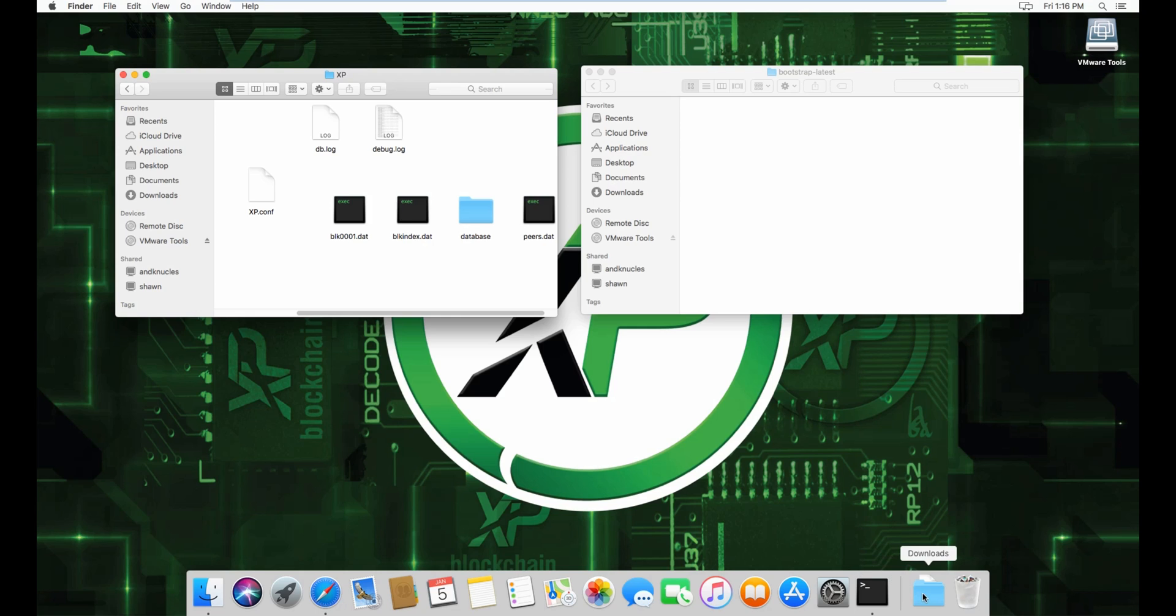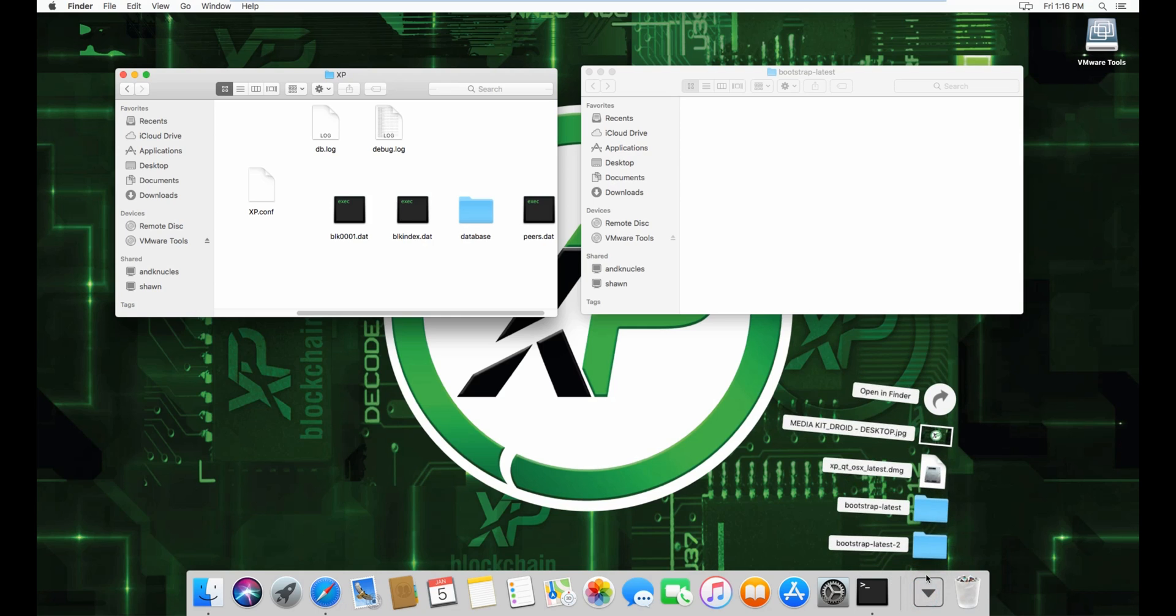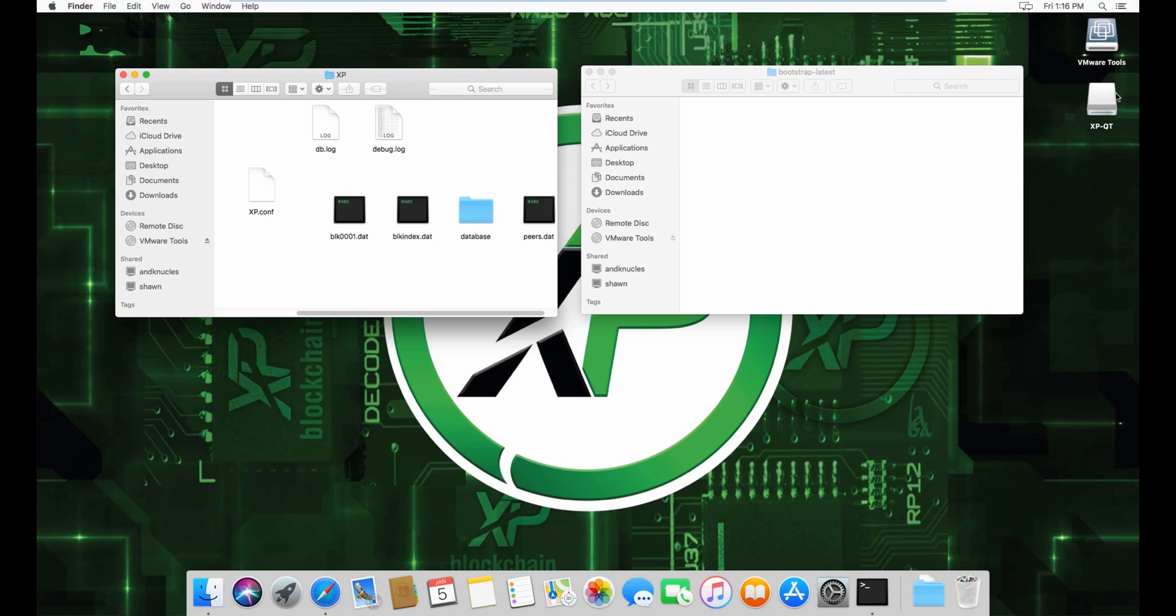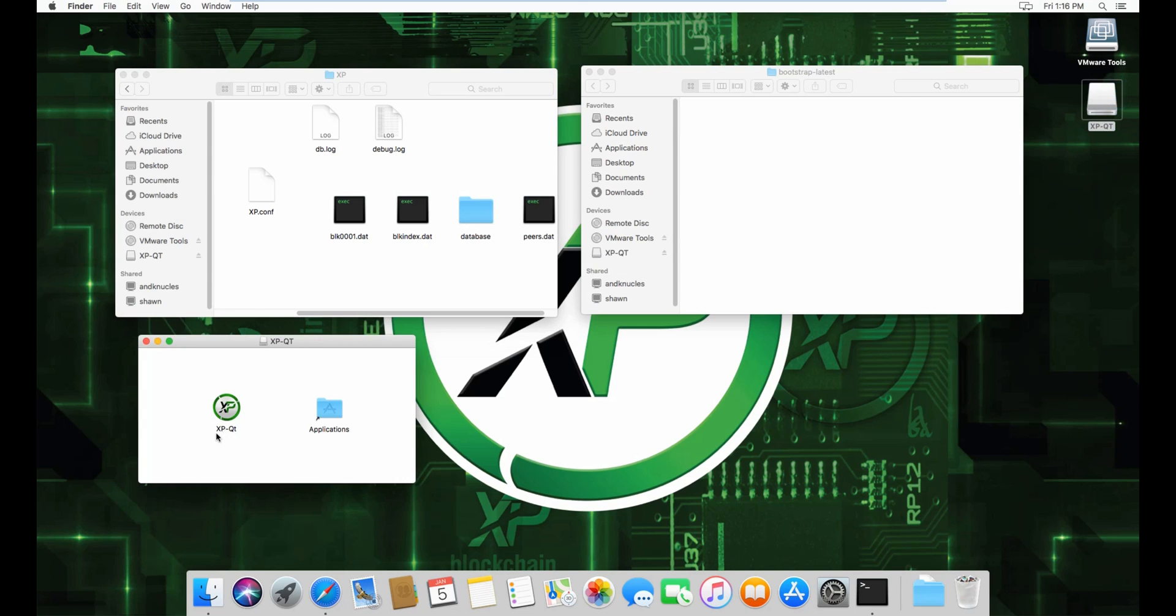Click open despite the warning, and you can close this. Now you have to wait for the wallet to load the